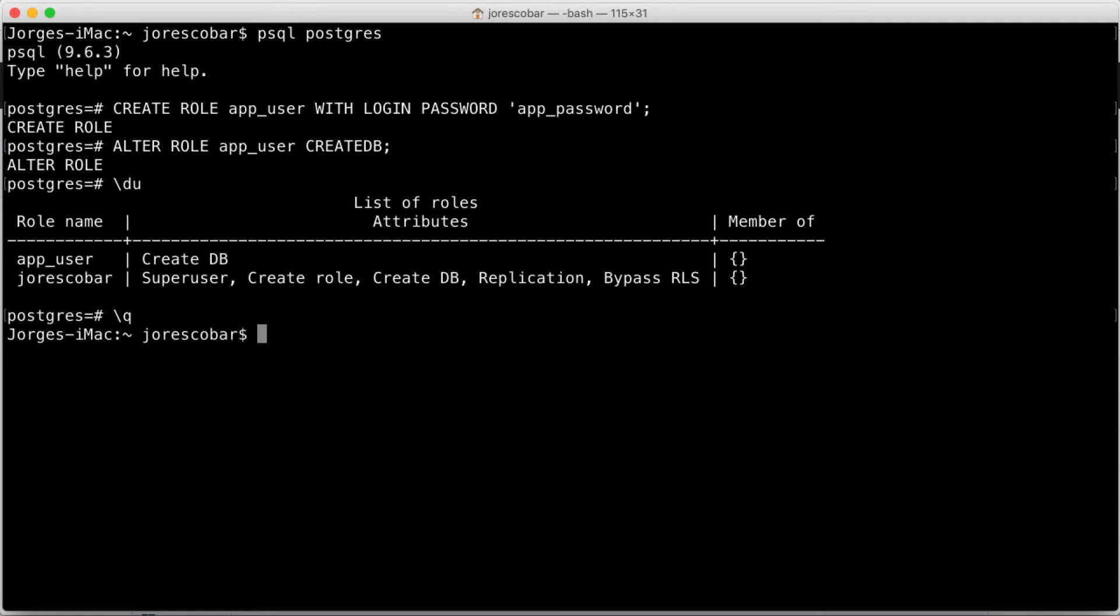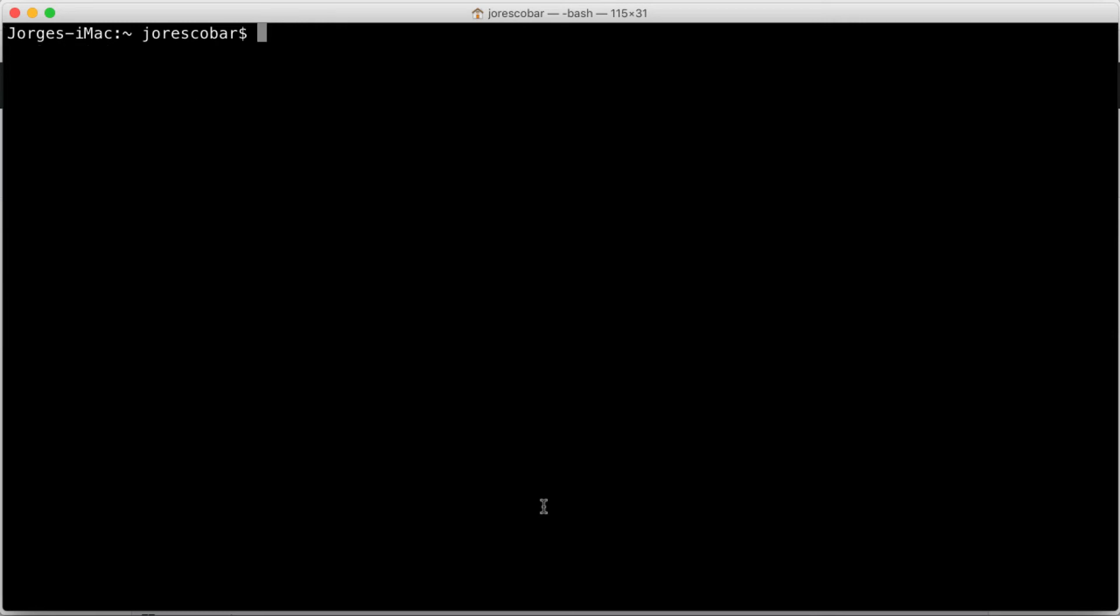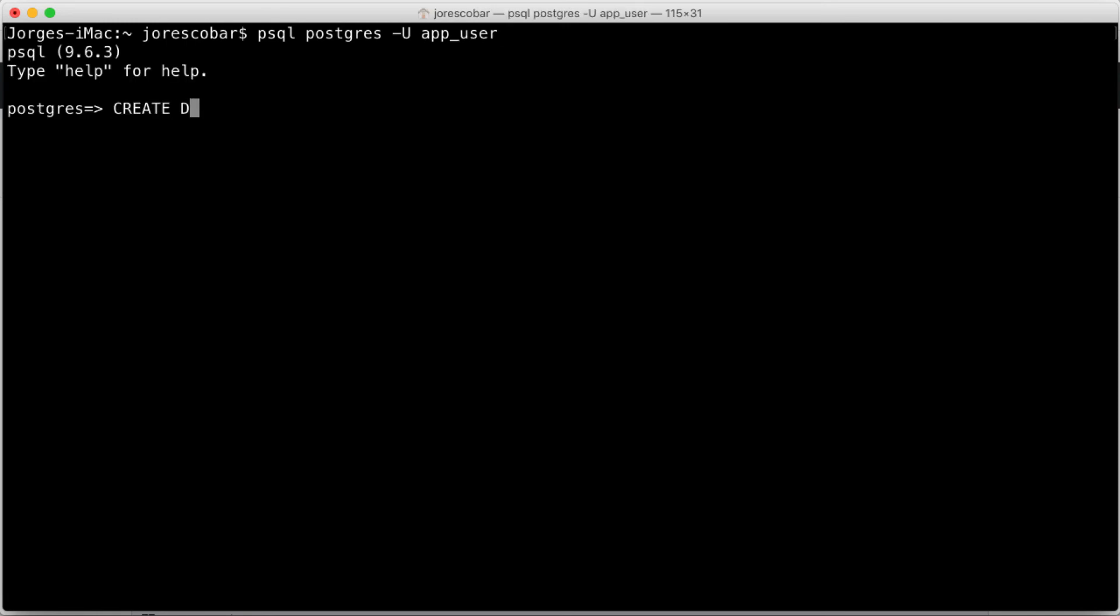Now log in using the new user. psql postgres -U app_user. Create the database. Create database app_database.